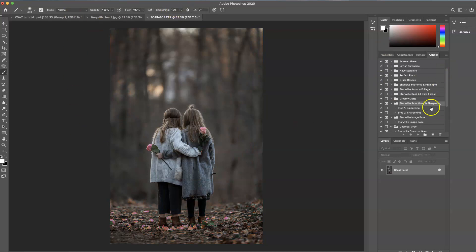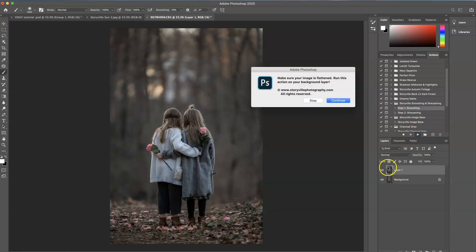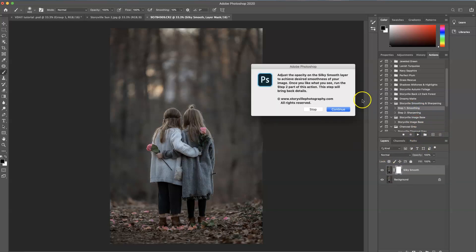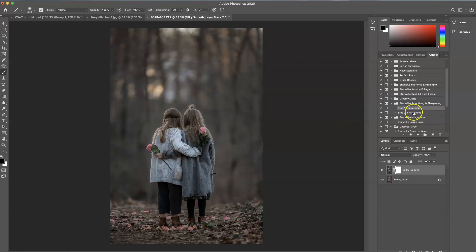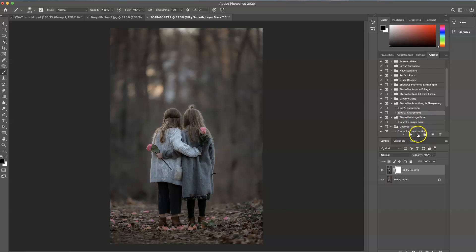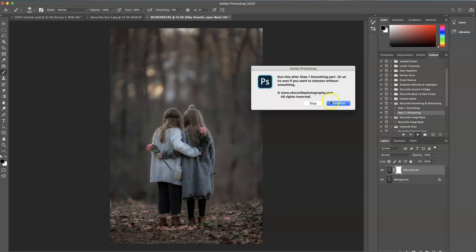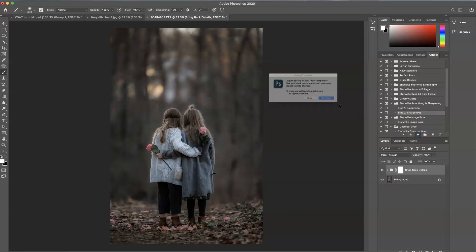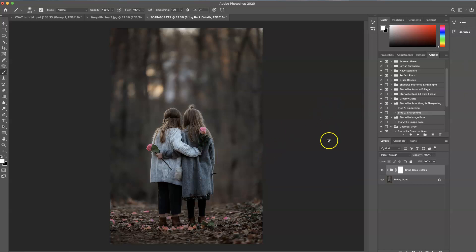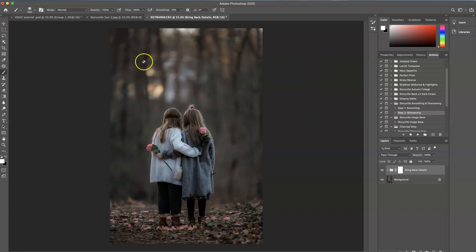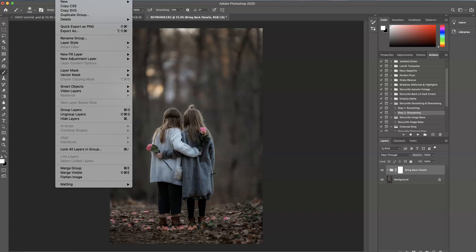The first thing I want to do is run the smoothing and sharpening. The smoothing really helps take care of any grain you might have and just kind of even it all out. And then the sharpening will bring back some of the details. So I'm going to play that. And you can play around with the opacity on either of those steps but I'm just going to keep them at 100% because I like how it looks for this image. And then I'm going to flatten it.